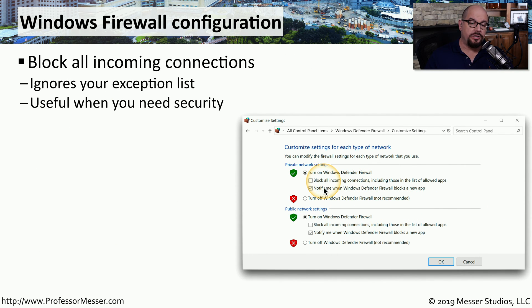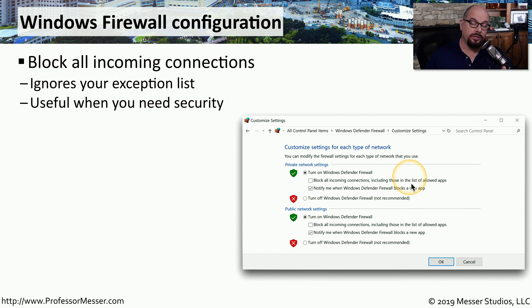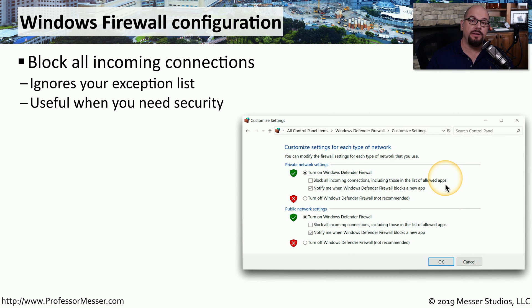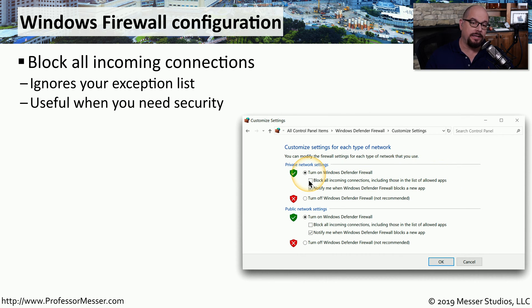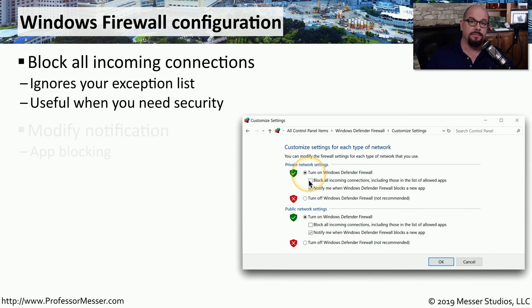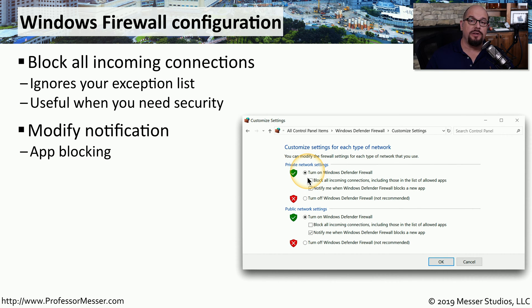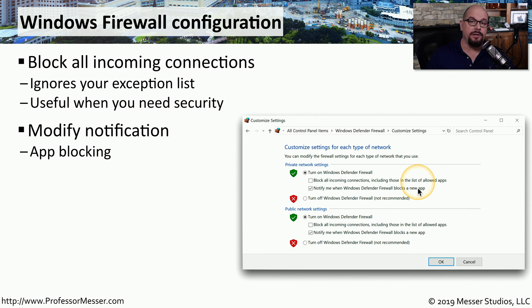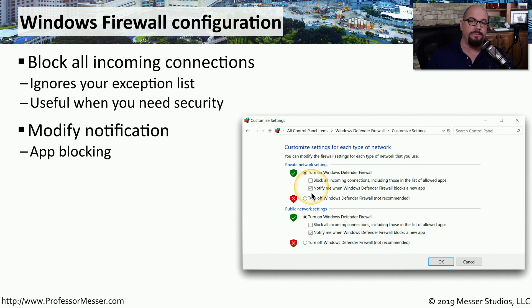One of these options is to block all incoming connections, including those that are in the list of allowed applications. If you're in a situation where you want to be sure there is no incoming traffic to any of these apps, you can easily click that checkmark and block all of that traffic. By default, if there is an application trying to communicate inbound that is not already in your list, you'll get a notification that Windows Firewall is blocking that new app, and you have the ability to turn on and off that notification feature.